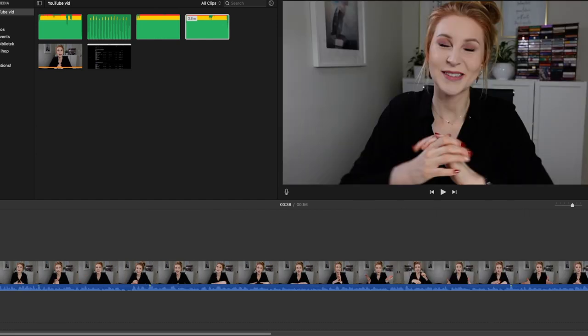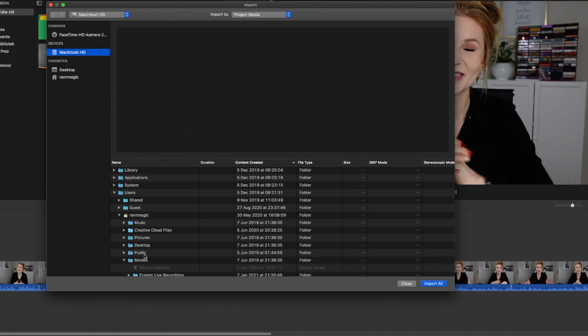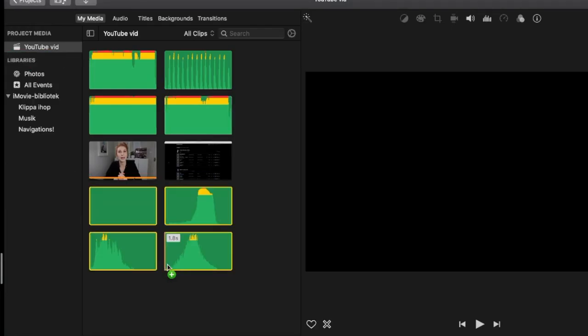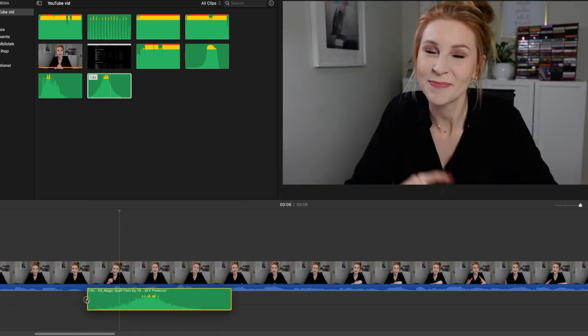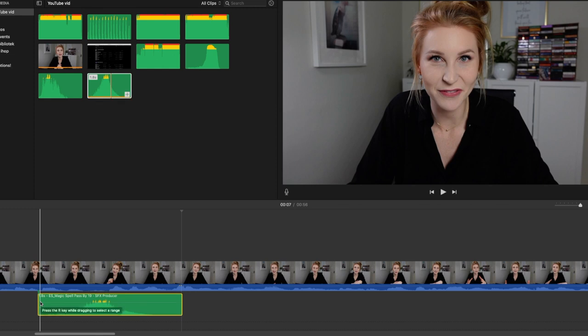So now if I want to import this, I can either press command I or I could just drag them into wherever I want them to go. I have mine here, so I'm going to use those. And then if I want to use them, I just bring them down here. I do have a full video of how to use iMovie, how to edit in iMovie. So you can find that in the description below.